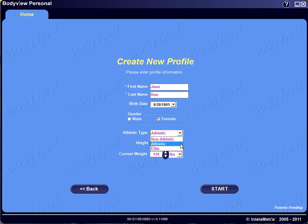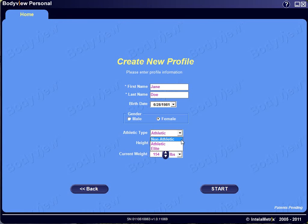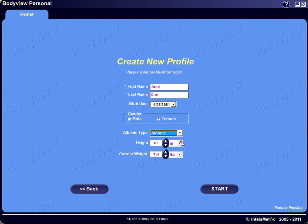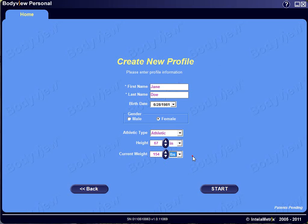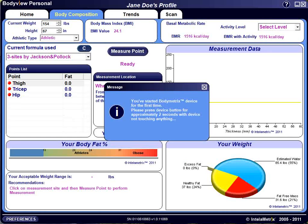Athletic is someone who is in good shape with some excess fat — most people fall into this category. Non-athletic applies to people who are obviously overweight or obese. Also from here, you would enter height and weight. You may adjust to metric measurements if desired. Once all the information is entered, select Start. Once you've created a profile, it will appear on the home page under Open Existing Profiles. When you click that, a list of profiles — up to five — will appear. Select the desired profile and select Open.